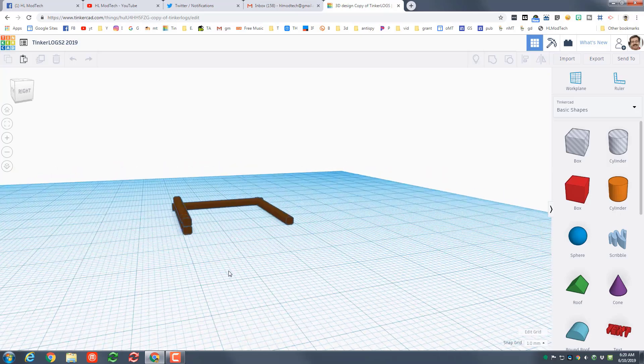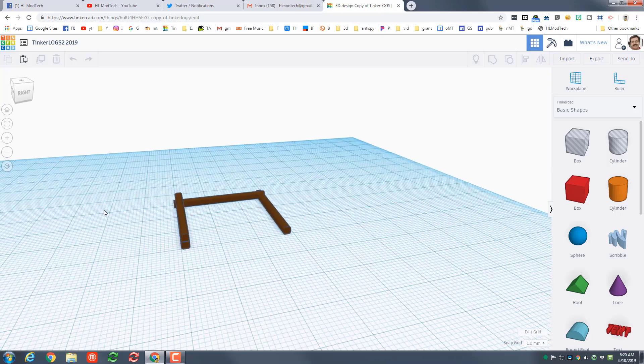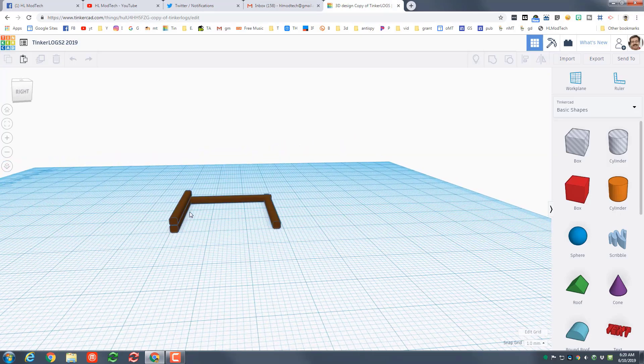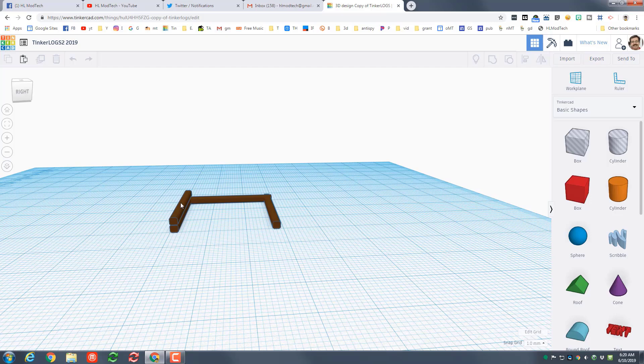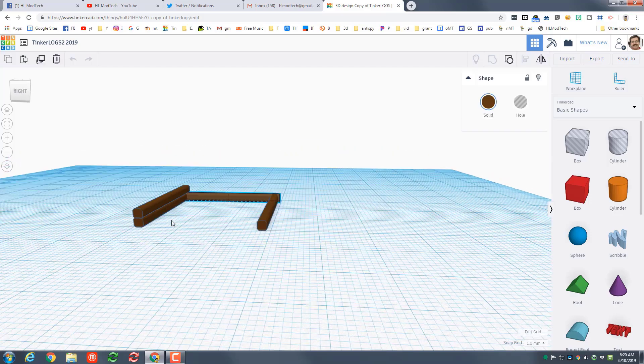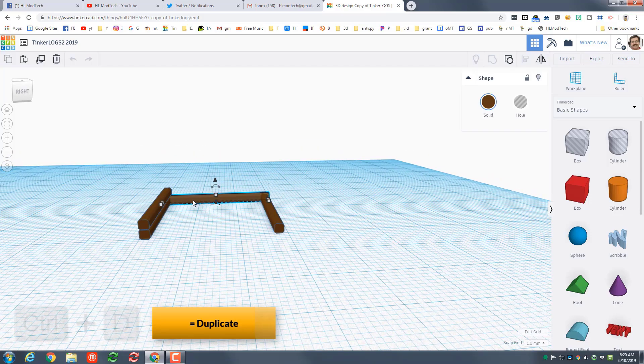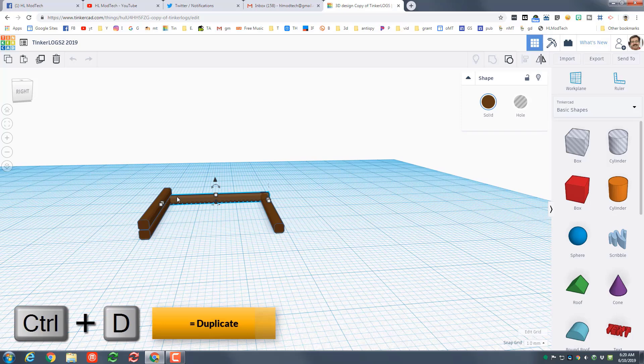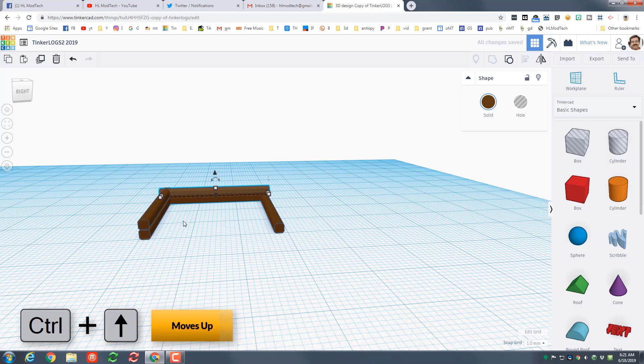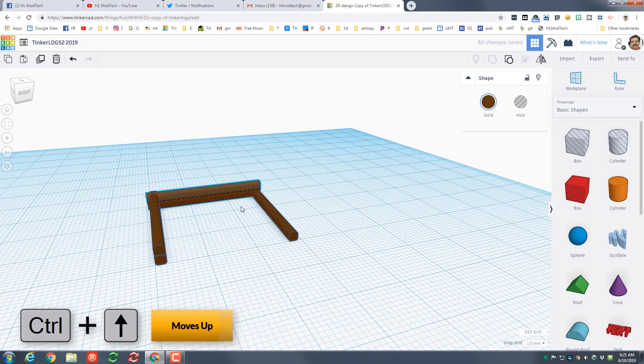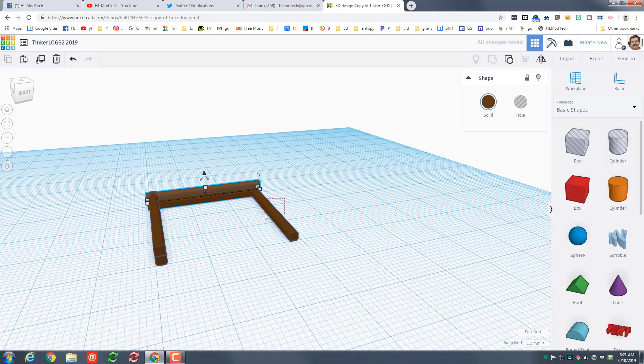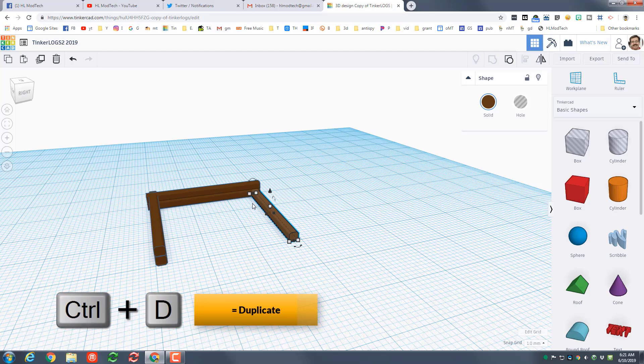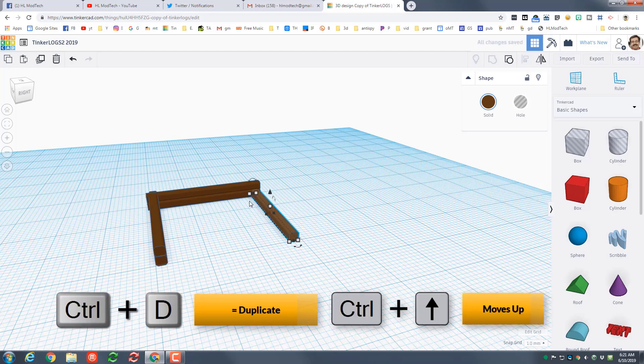Alrighty friends, so you can see tinker logs are kind of like Lincoln logs and I've already built the first one for you. Now let's use some amazing skills to make this build up really fast. Click the back log and then hit ctrl D which is duplicate, and then here's the magic: ctrl up arrow lets you raise them up without touching anything else.